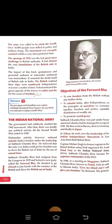Netaji Subhash Chandra Bose lives on in the memories of successive generations of Indians. He was a true patriot who dedicated his life to India's freedom. He fired the imagination of the nation with his intense patriotism, personal courage, unwavering conviction, and bold leadership. He restored the pride and dignity of India and is greatly admired and revered throughout the country even to this day.